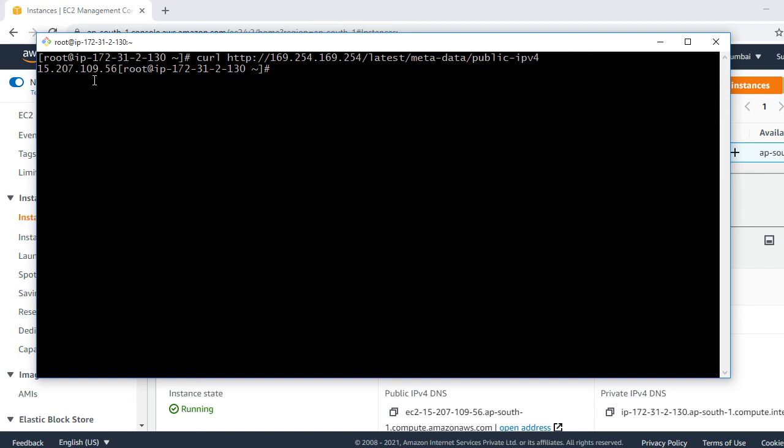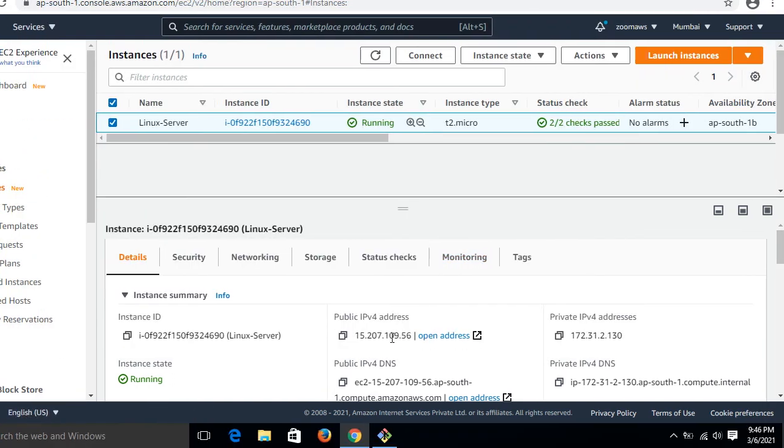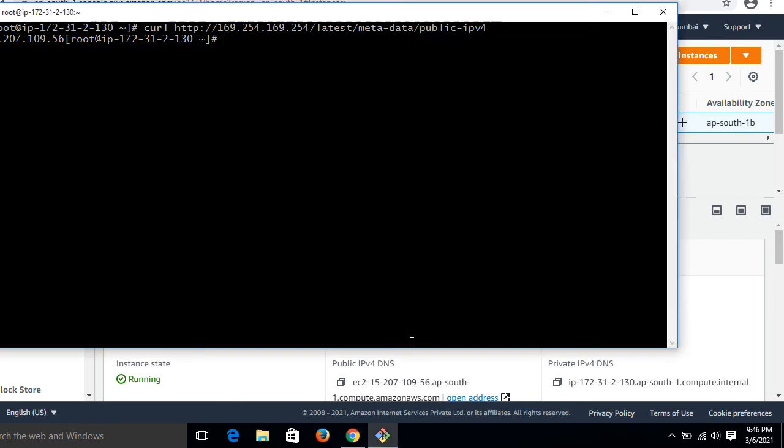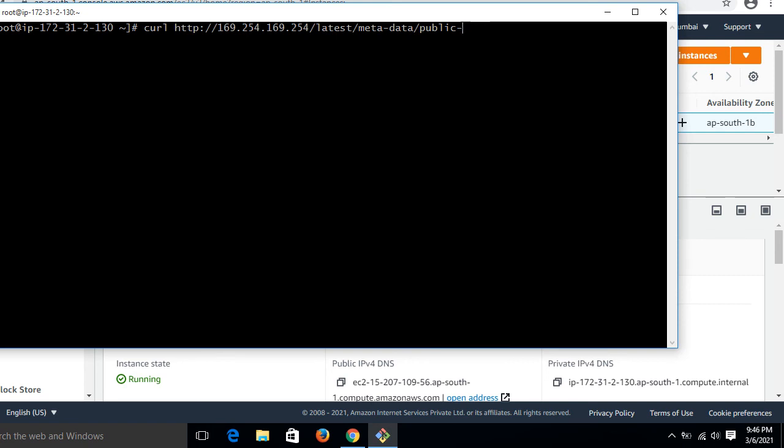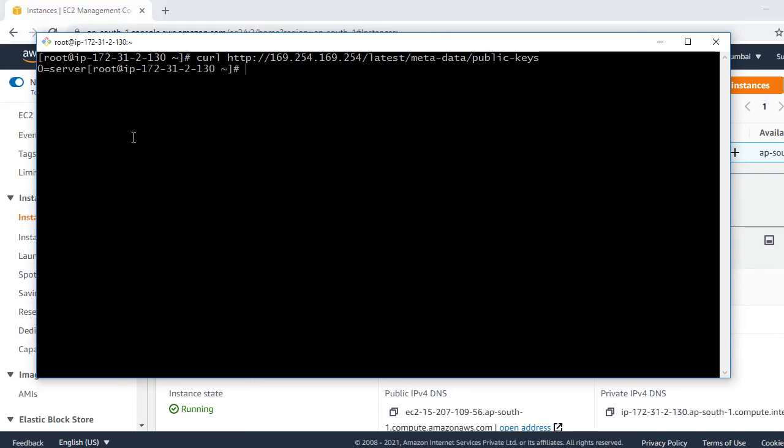I compare it. Look at that, 109.56. In the same manner, we can check the key pair file name which is associated with this EC2. For this, we can use the public-keys. So the same command, I remove public-ipv4 and say public-keys.